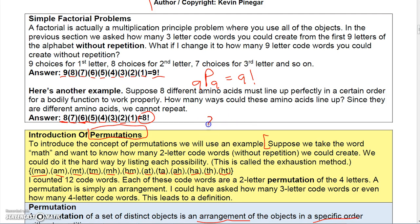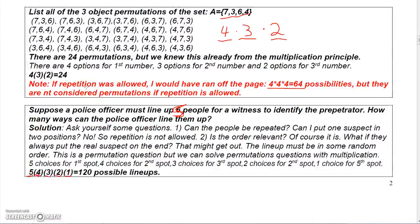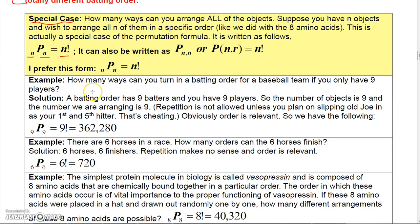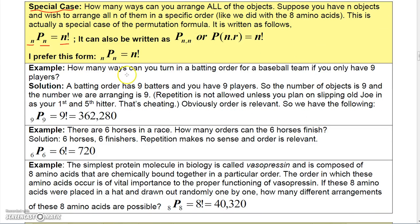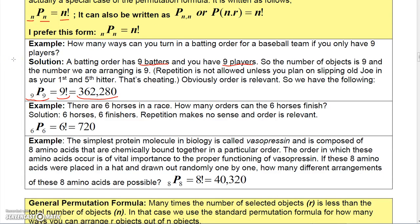Same with the amino acids: eight amino acids, and we want how many eight-amino-acid chains we can make — that's eight factorial. If you have nine players on a baseball team and want to turn in a batting order, you want to know how many ways to arrange nine out of nine, so that's 9P9 = nine factorial, which is 362,880.